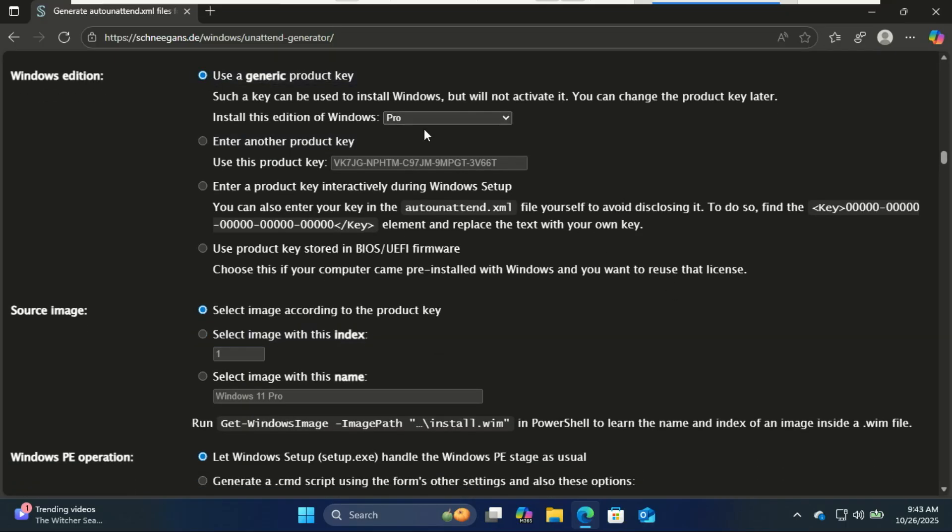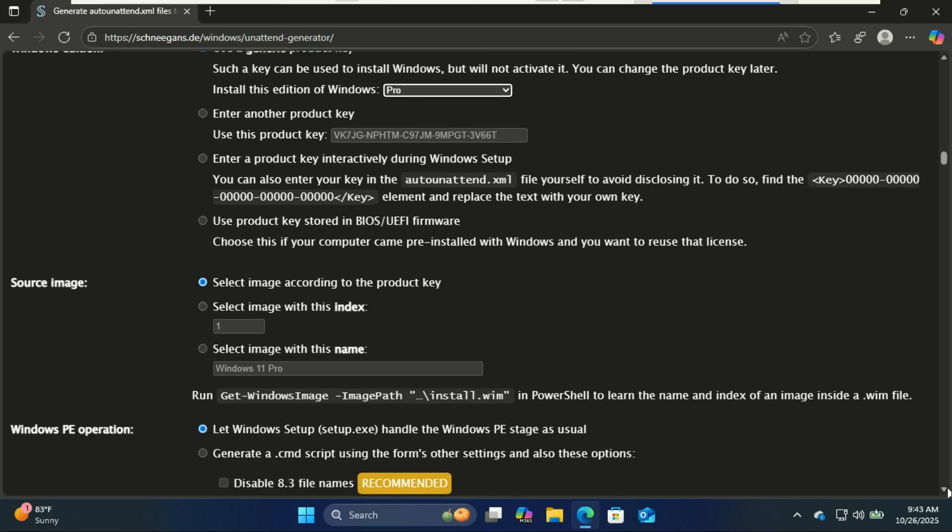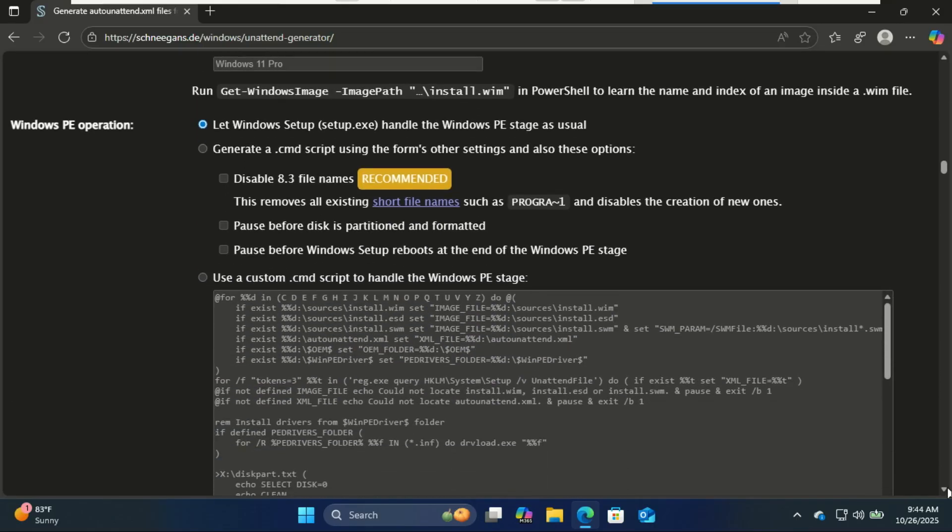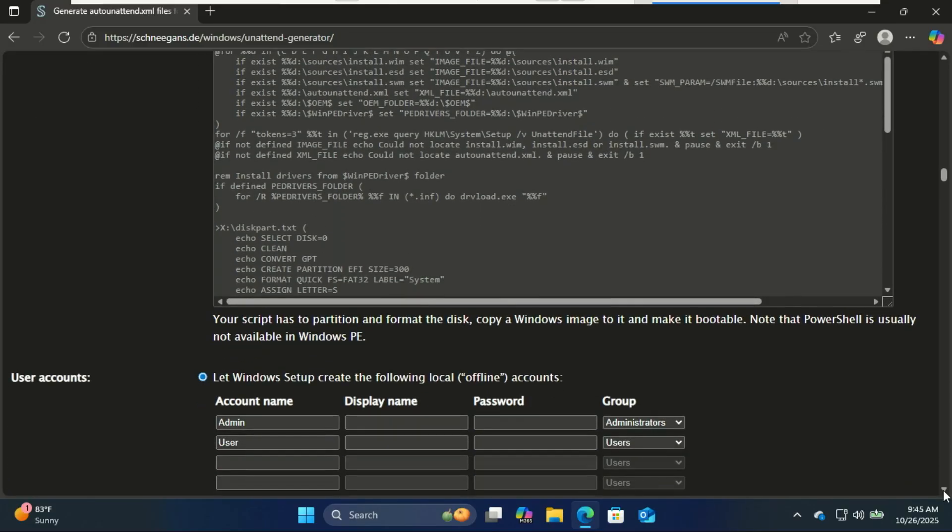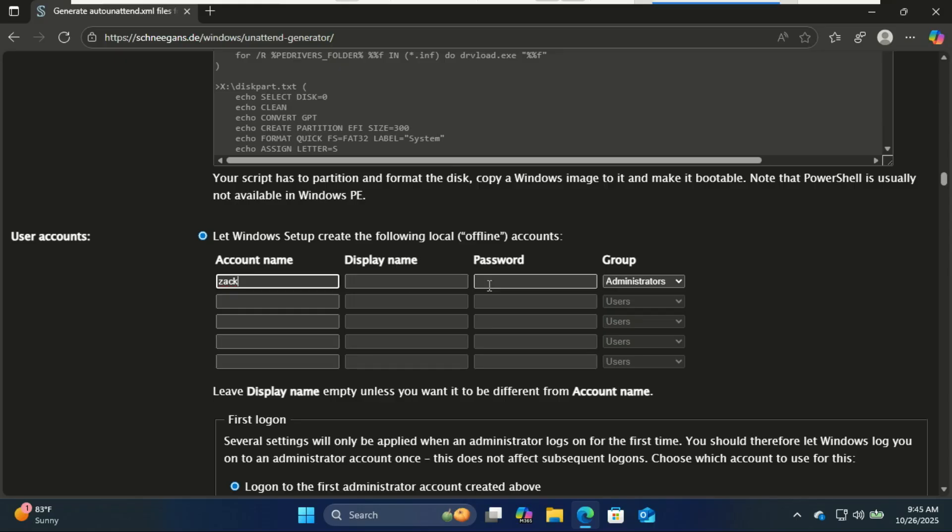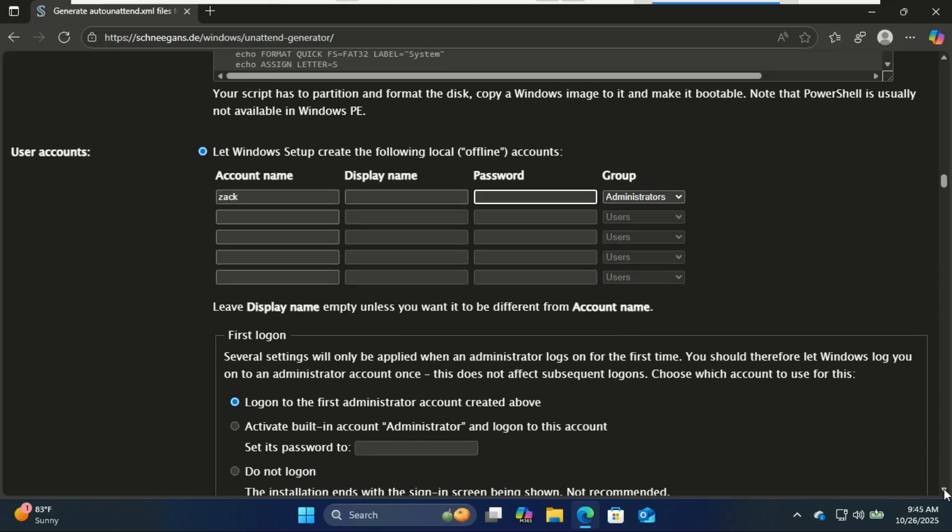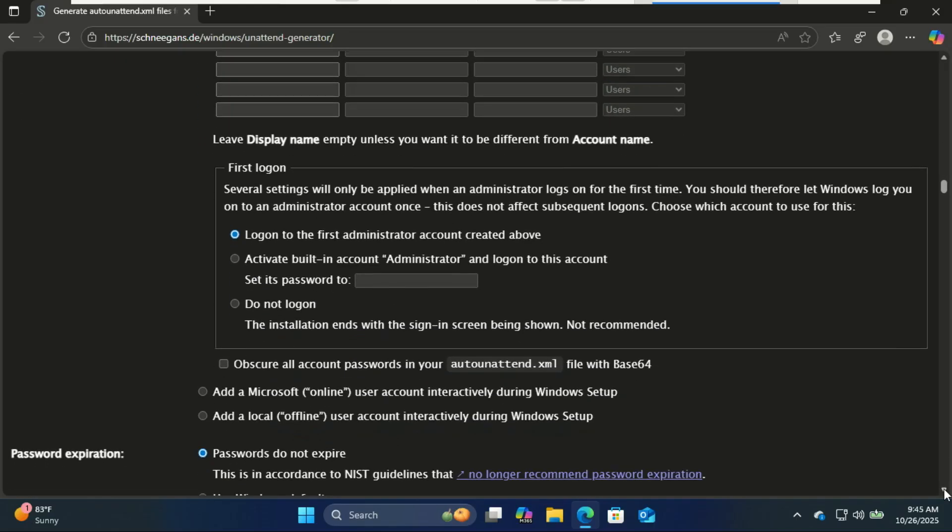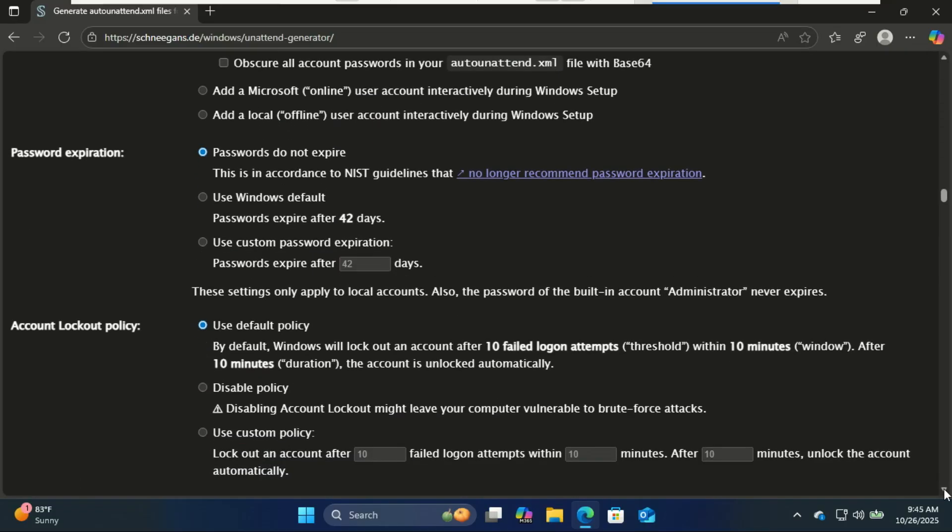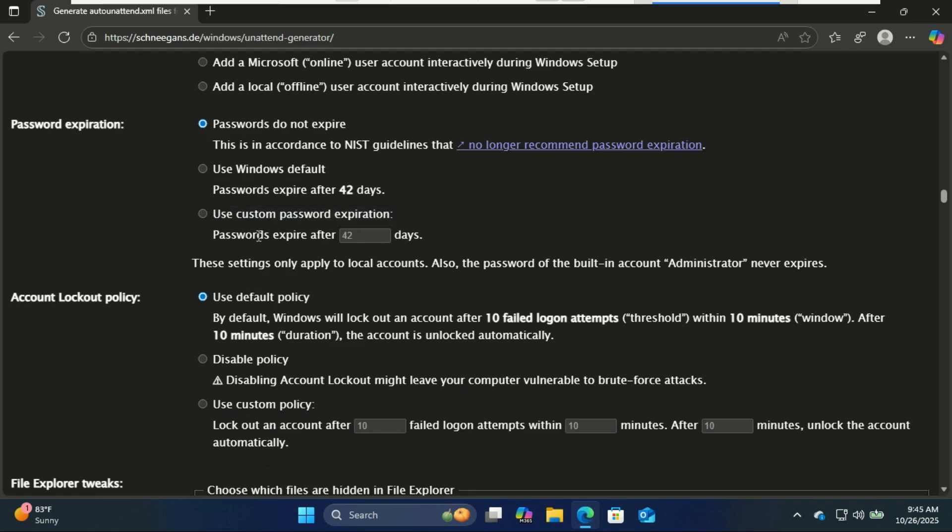If you do not have a product key, leave it at the default. If you have one, enter it. If you want a local account, you can create one from here. You can choose whether the password expires or not.